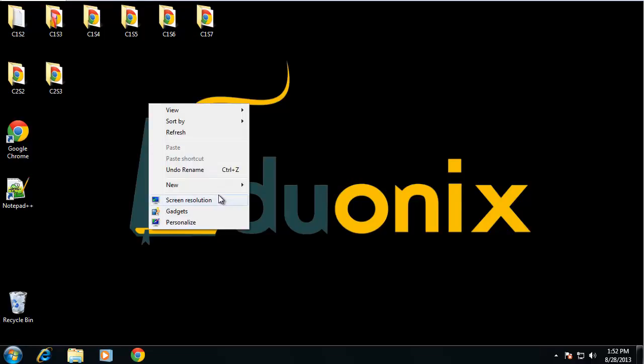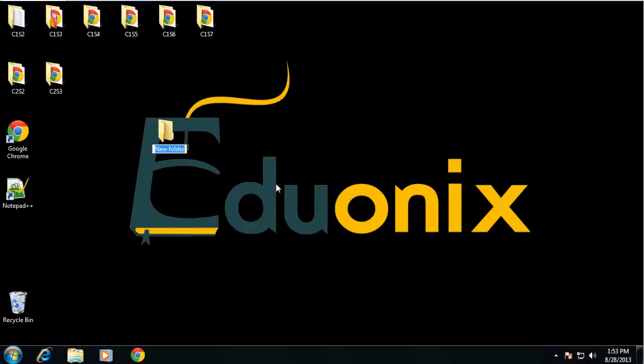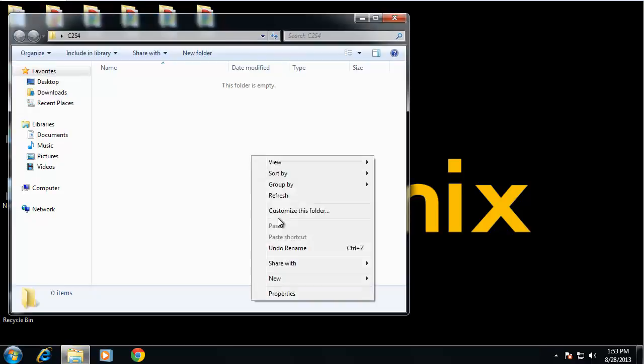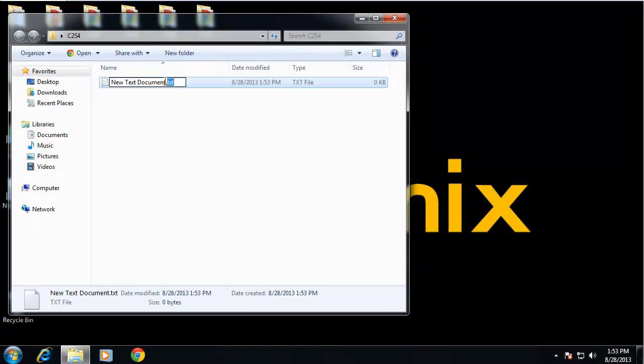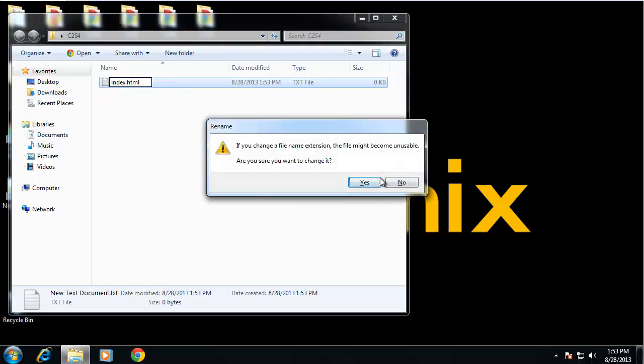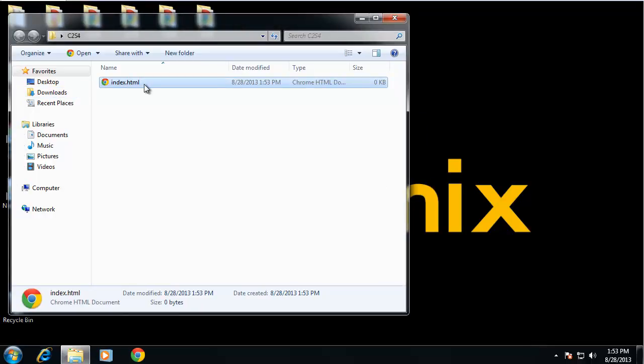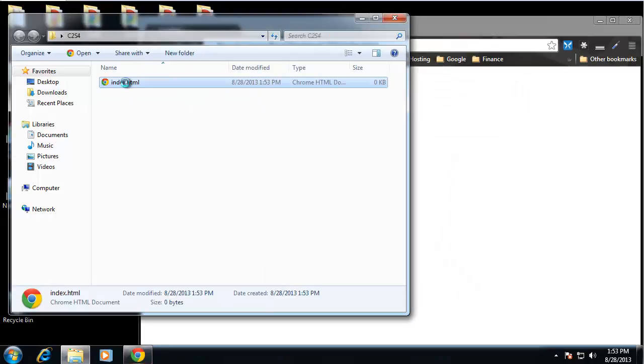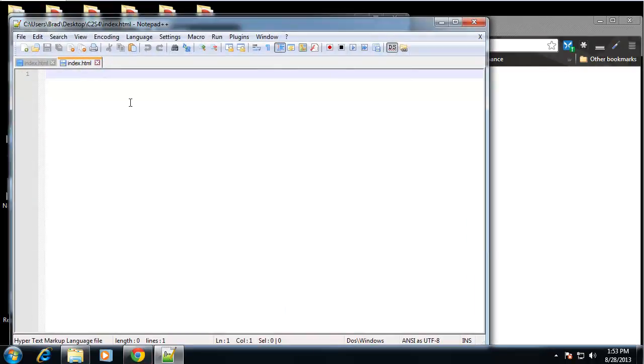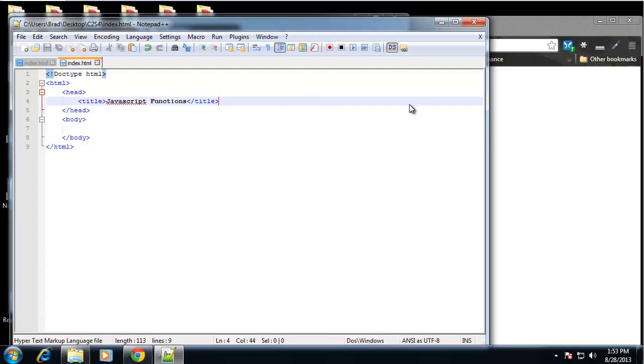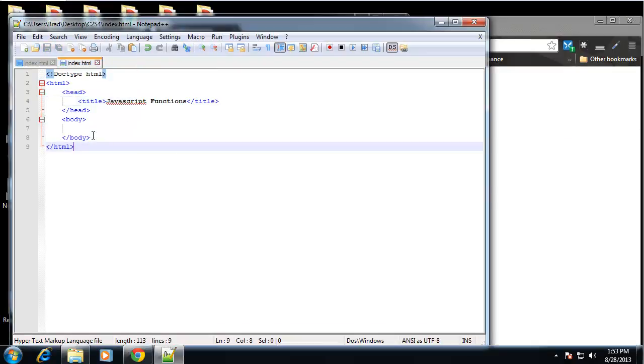So I'm going to create a new folder. And this is chapter 2, section 4. I'm going to create my index file. And I'm going to open it in my browser and in Notepad++. And I'm just going to paste my HTML. Okay, so that's good.